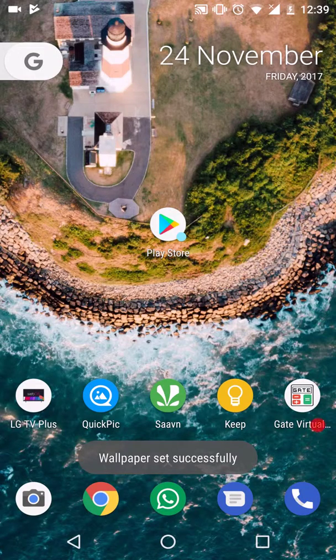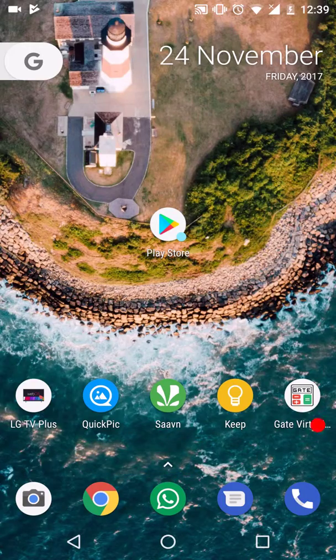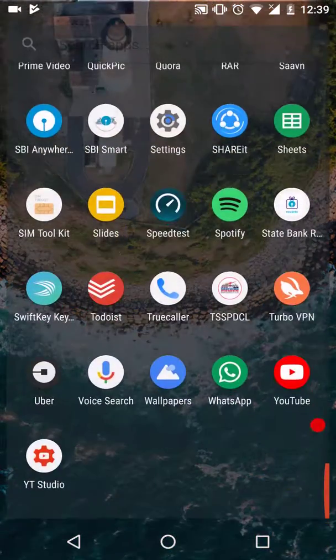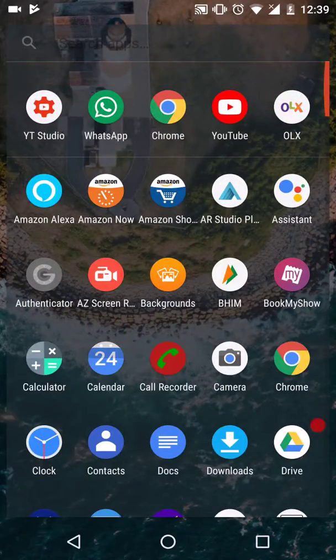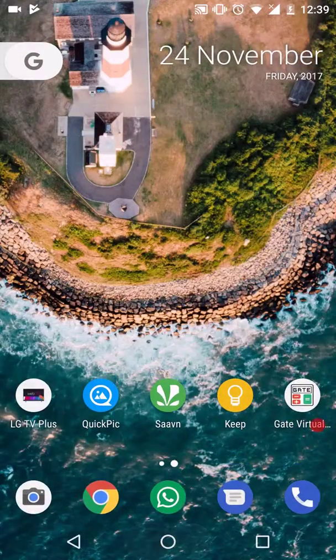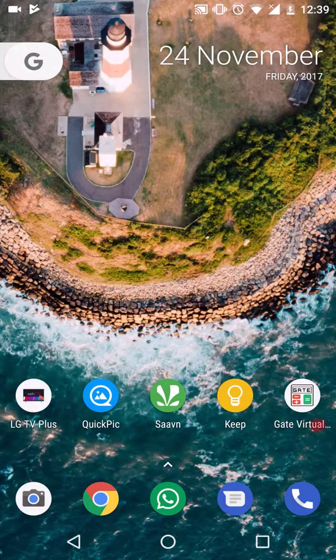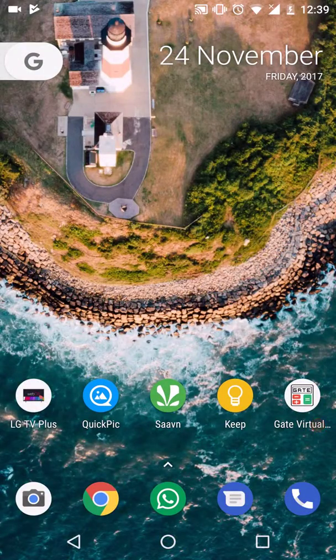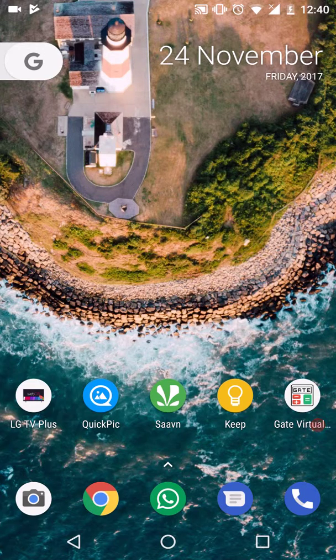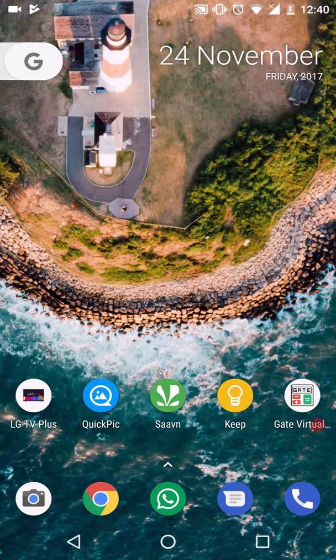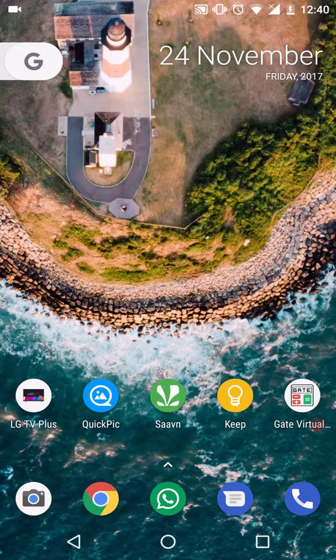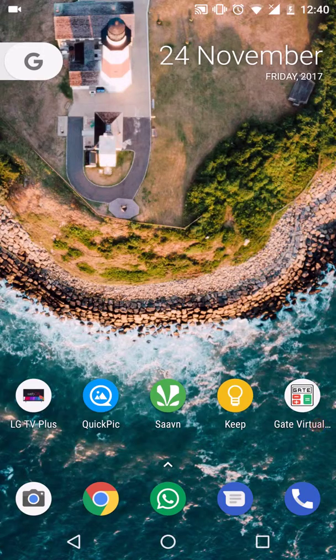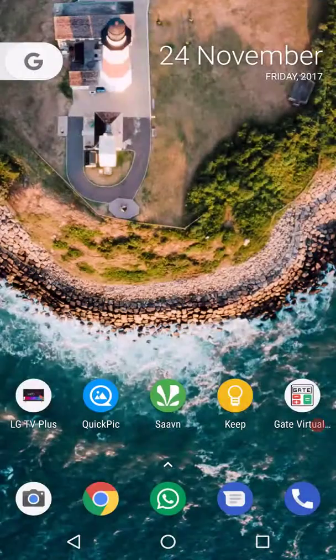So this is your final Pixel look. We have applied the icons, configured the dock, and changed the Google widget look. This is basically Nova Launcher. We didn't install much. This is as close as you can get to the Pixel look without causing much strain on your phone's memory.